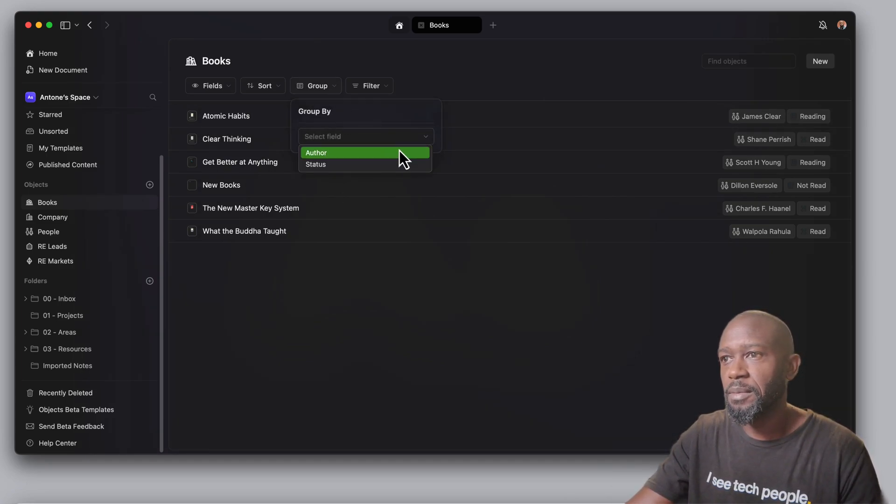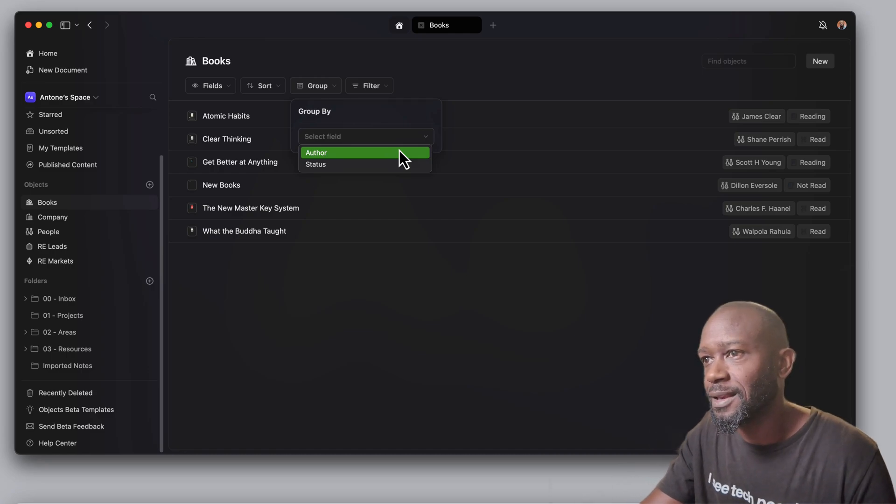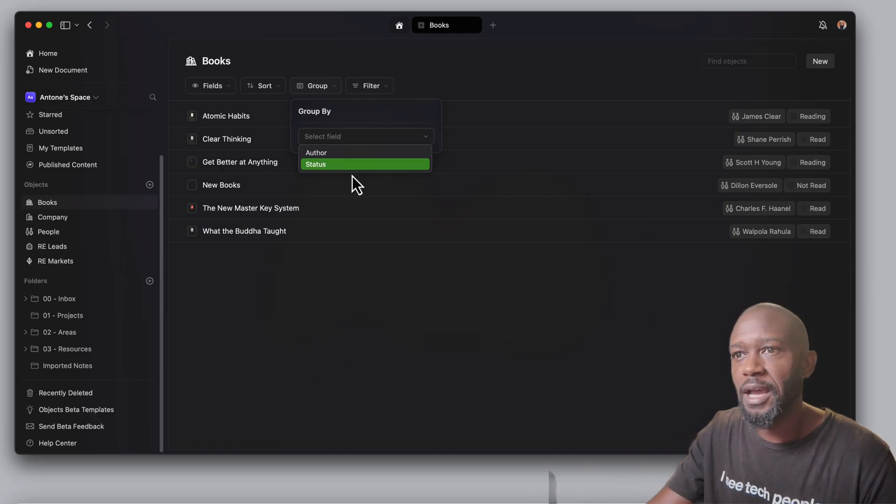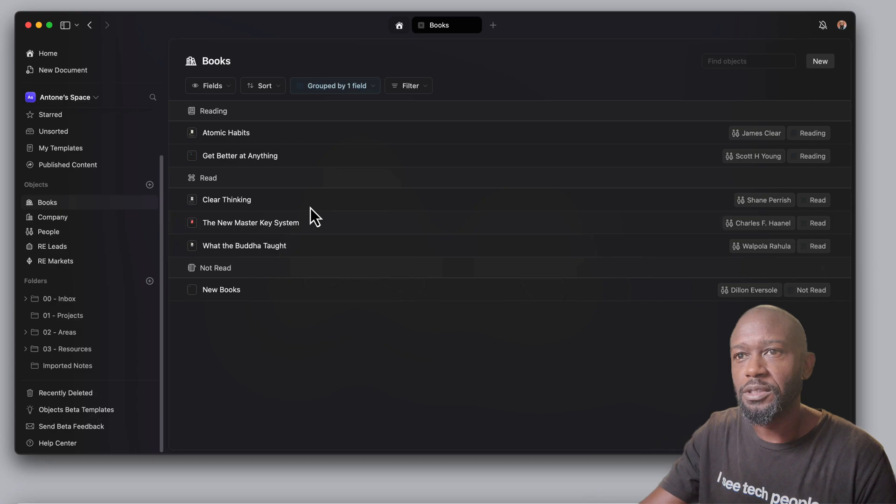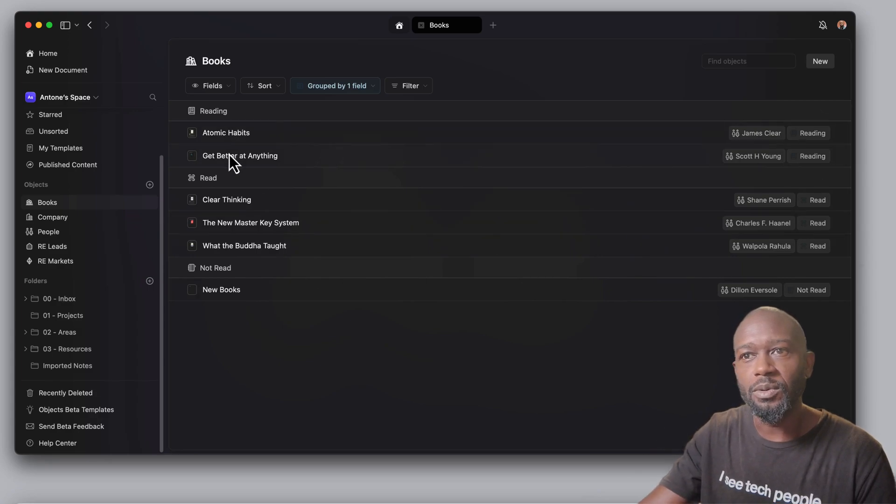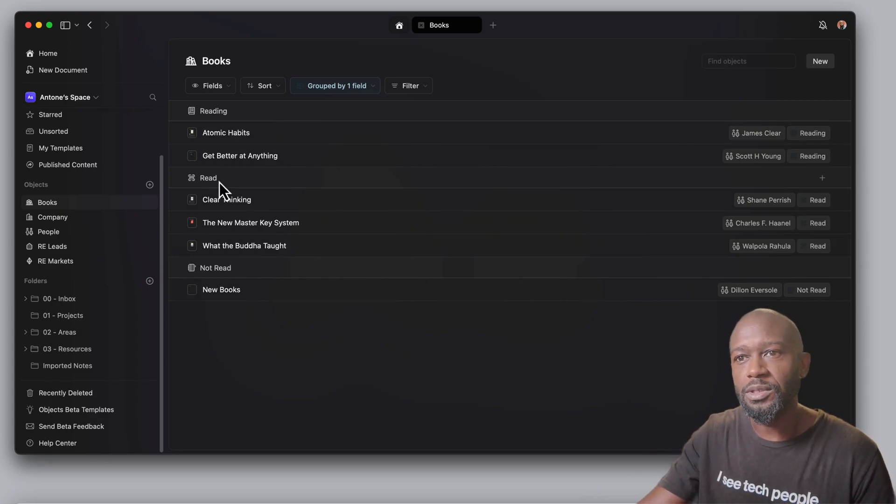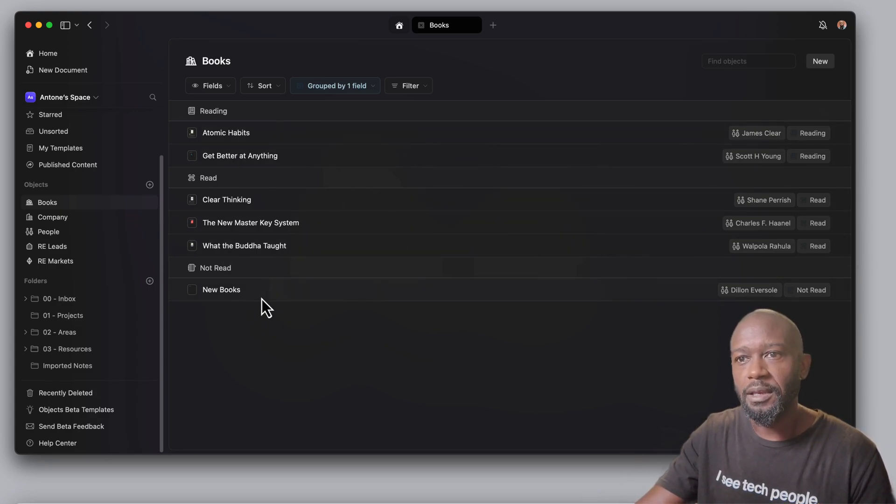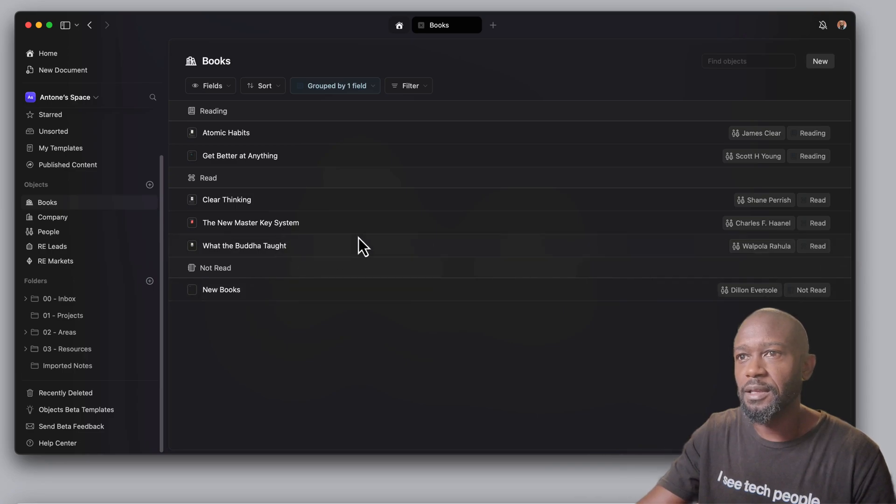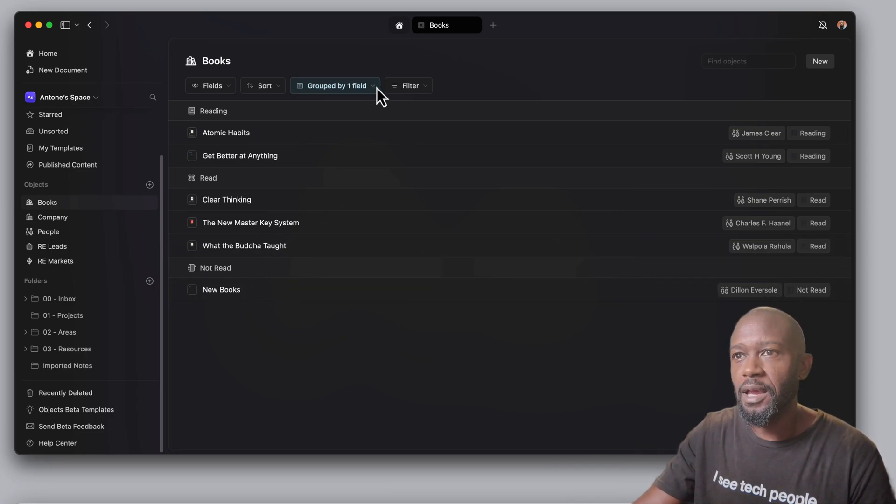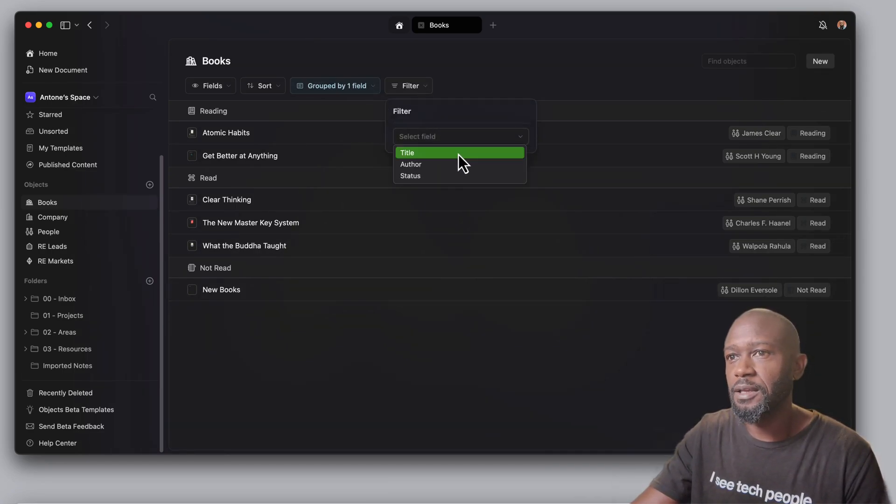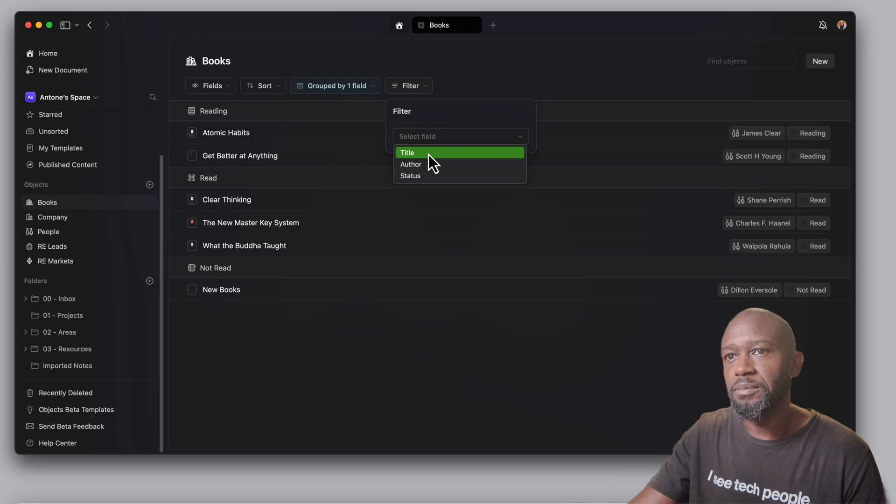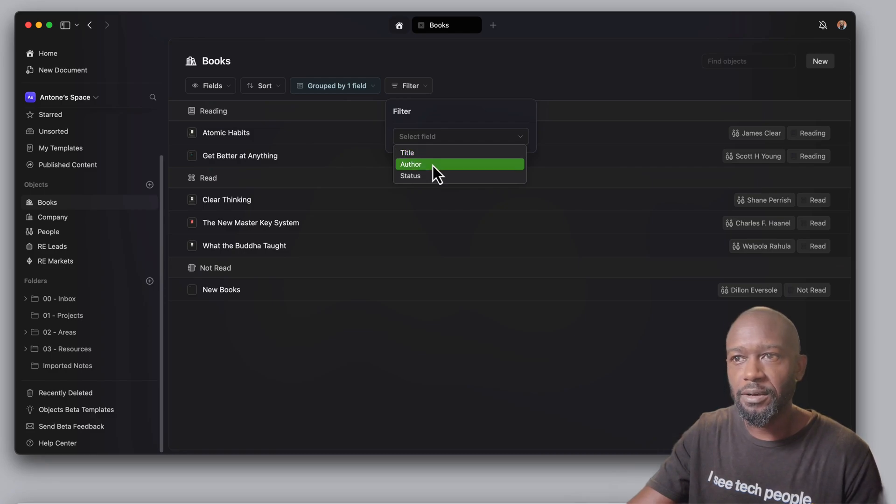If I want to come in here and I want to sort, say by, let me see if I have anything different here. Let's just do status. And if I want to sort this by status, I can see which ones are reading, which ones have been read and not read in here.